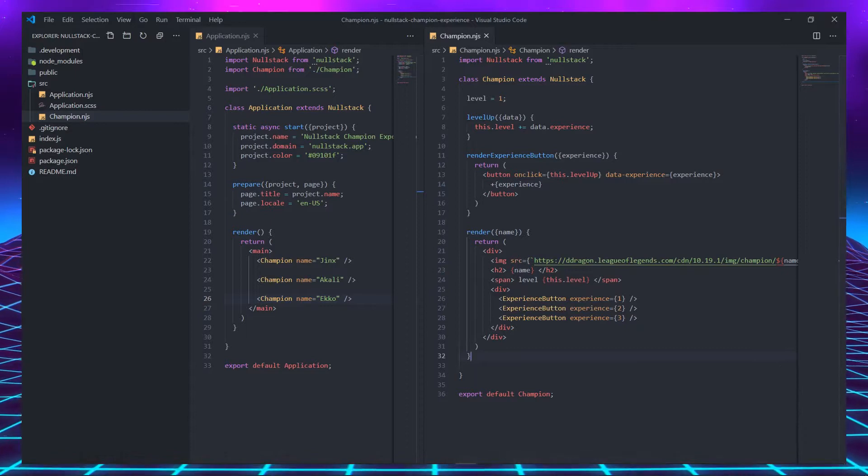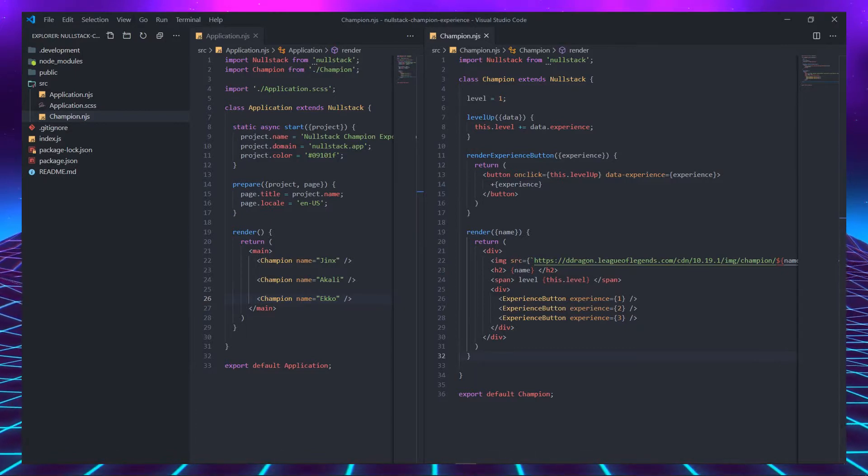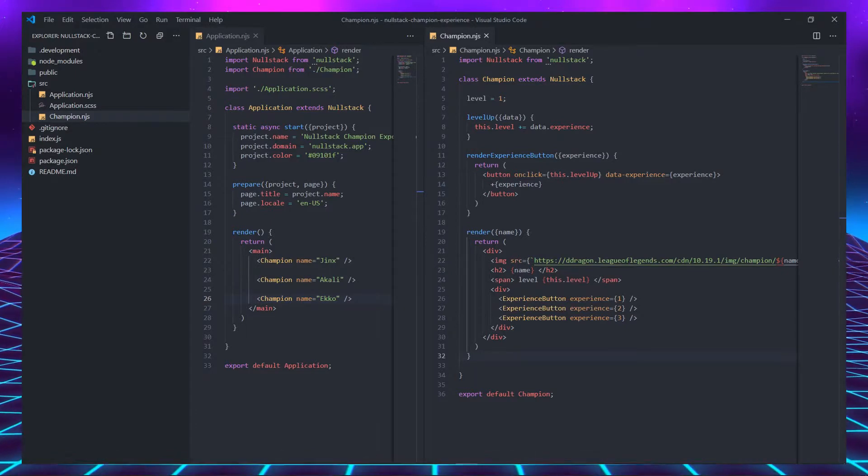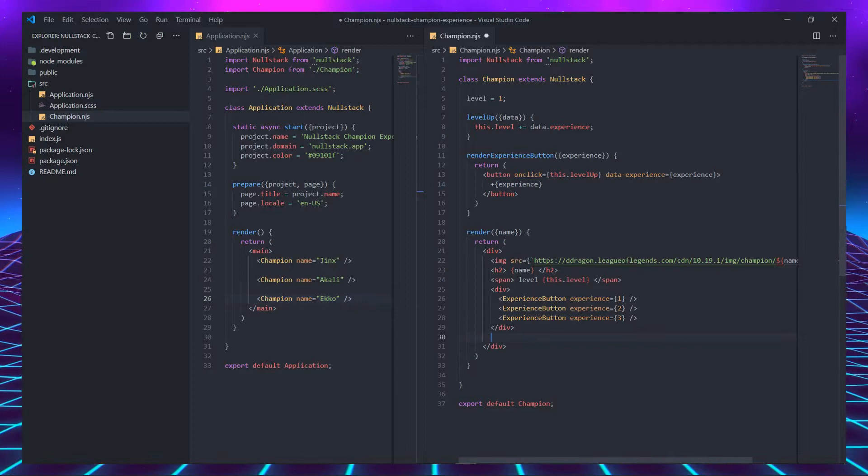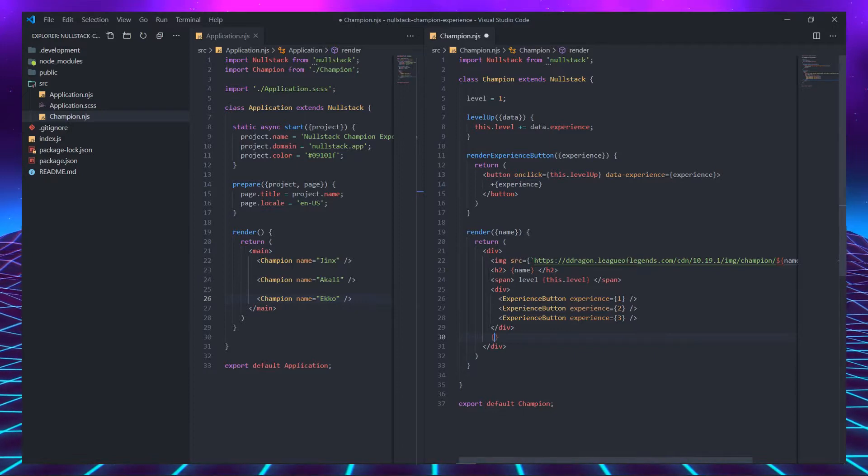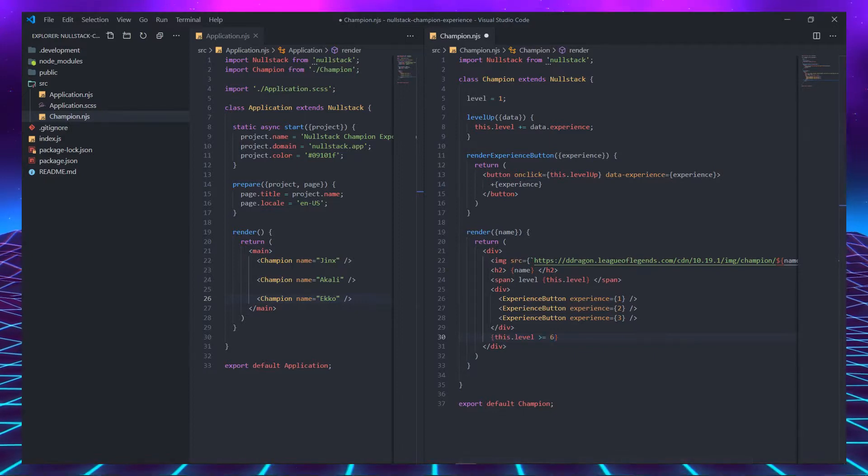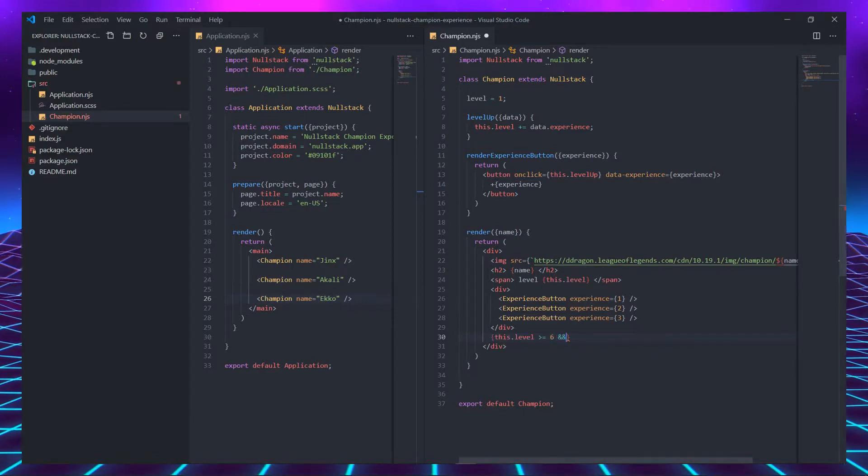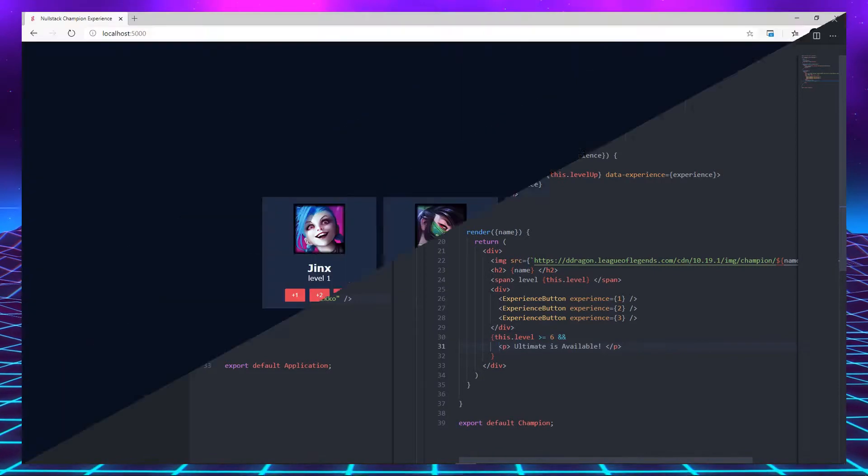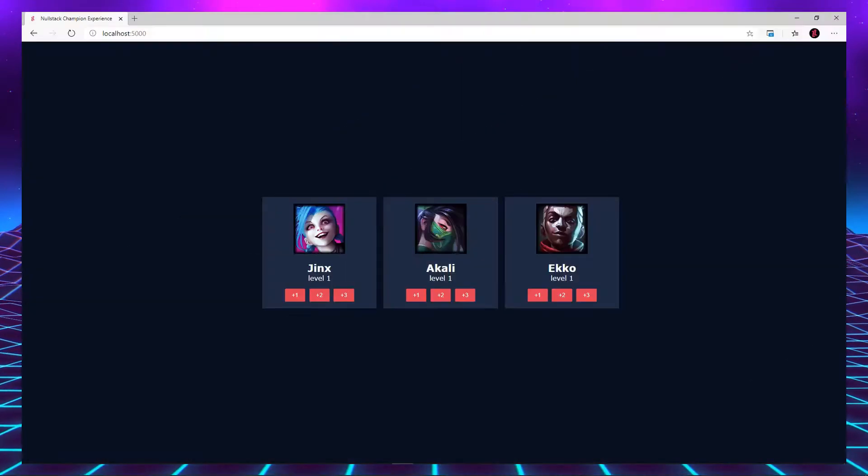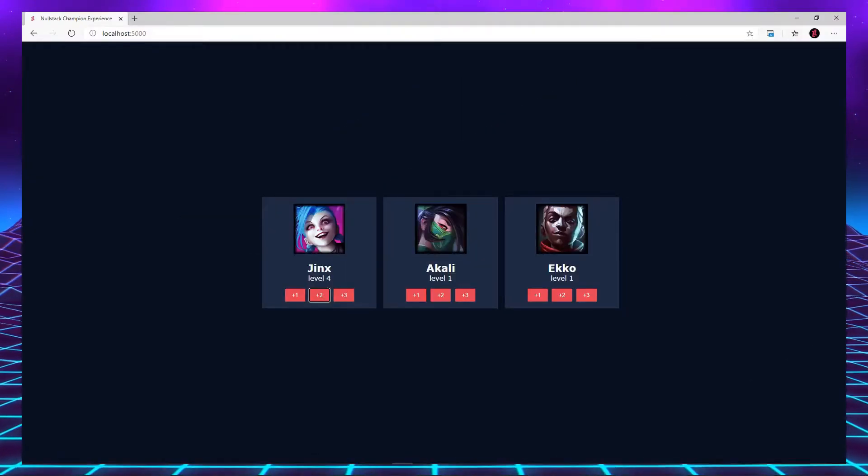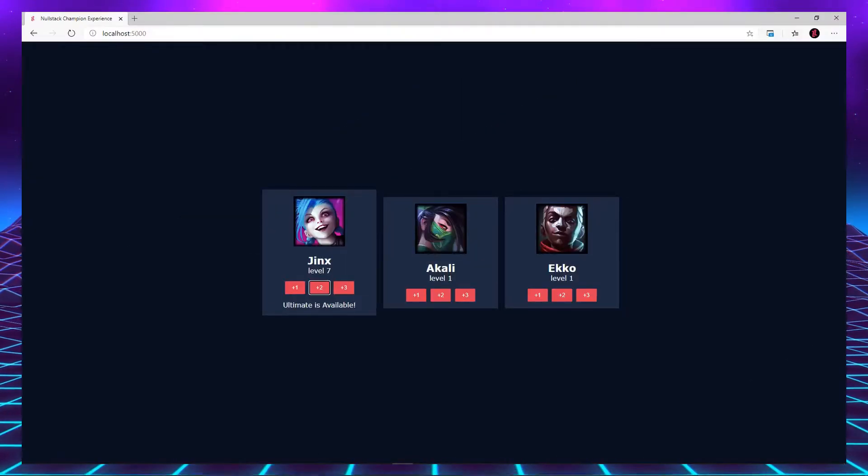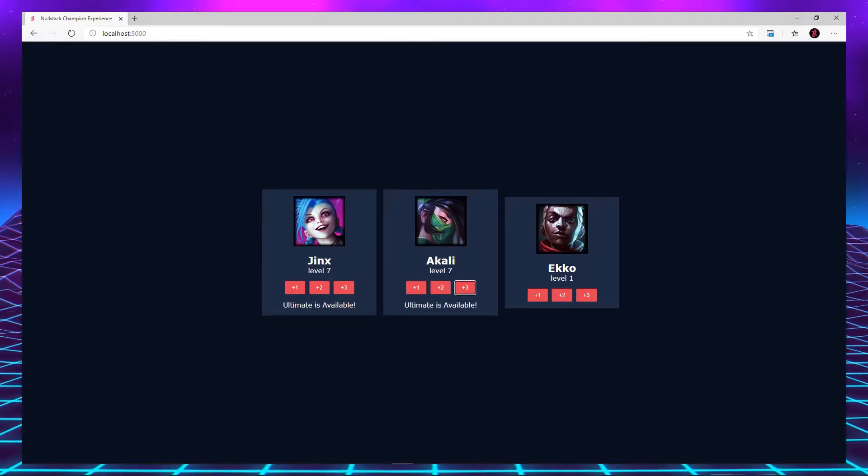To finish this lesson, we are going to use the level variable to conditionally render a p tag. Inside curly brackets, let's create the condition. If the level is greater or equal to 6, we are going to display the p tag. And back to the browser, if we click any button enough times, our ultimate skill is going to be available, just like in League of Legends.